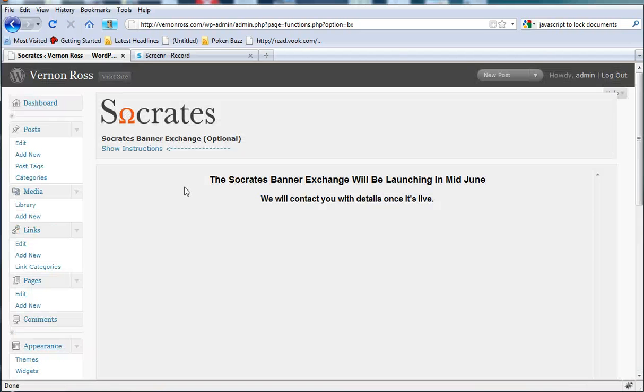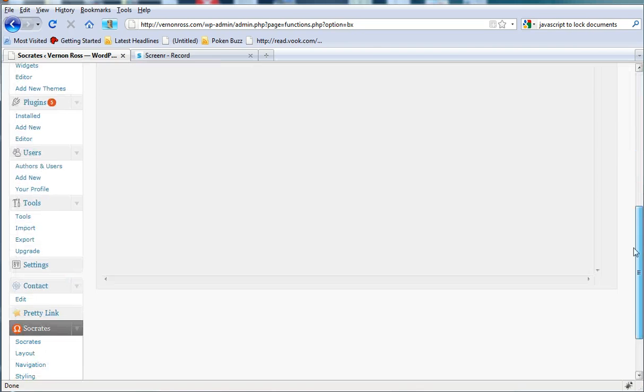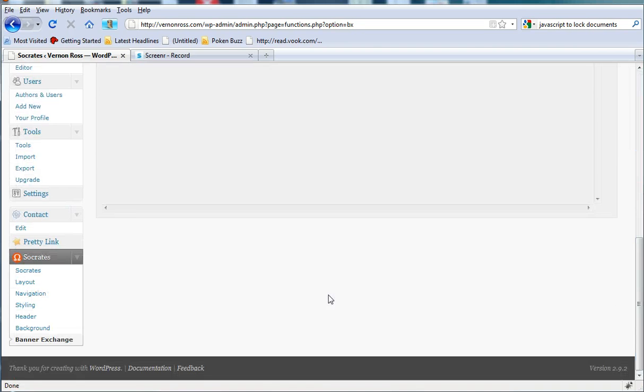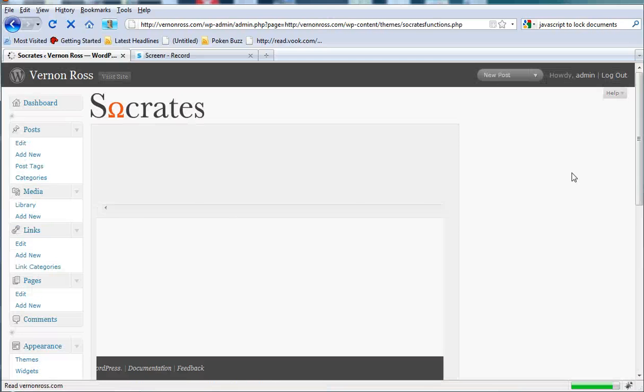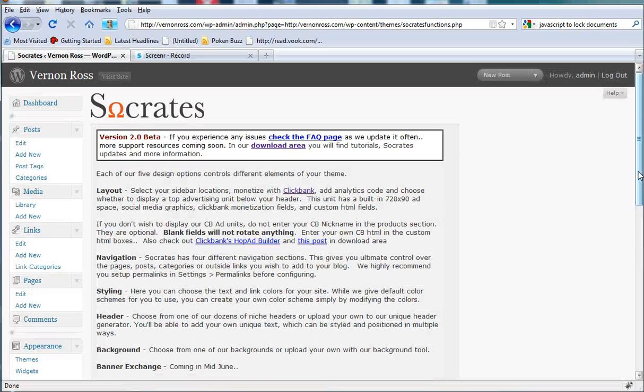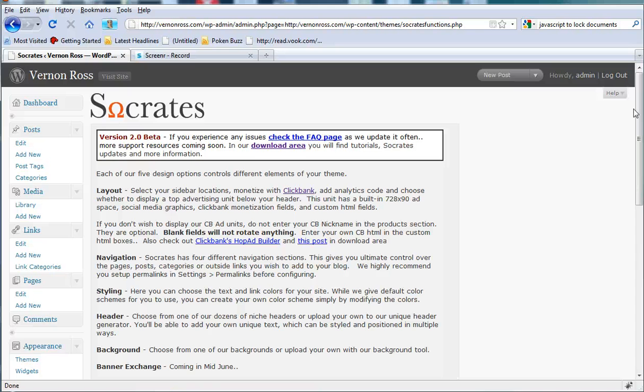They've even got an old school banner exchange in here and it hasn't gone live yet but it's going to be going live soon. So I'm looking forward to that. Socrates is a great theme. If you just follow one of the links on my site, if you actually go out to my other blog, you should be able to see some information and a link there. But this is a great theme for you to have.